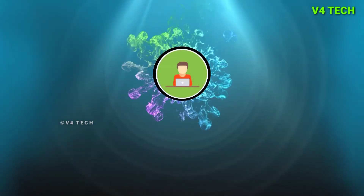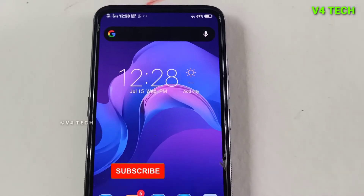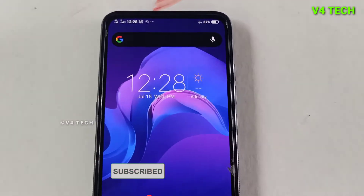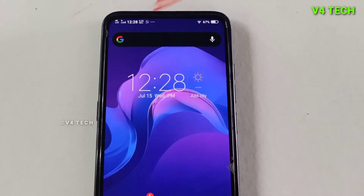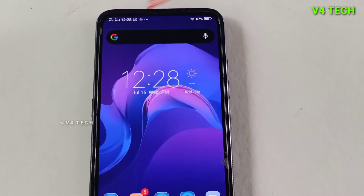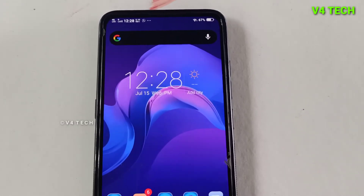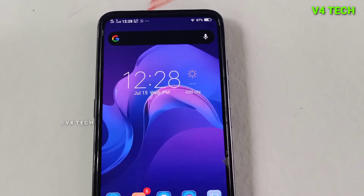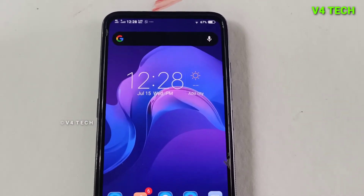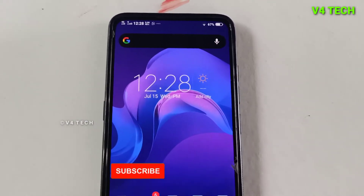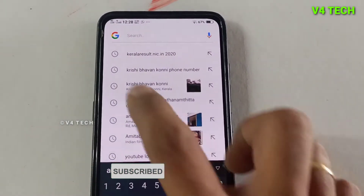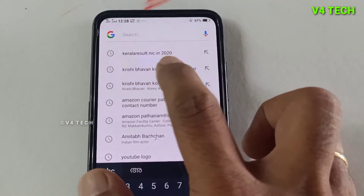Friends, I am going to show you the video. We are going to show you the higher secondary plus 2 level result in our phone. We will open the mobile phone and Chrome, and search for keralaresult.nic.in.